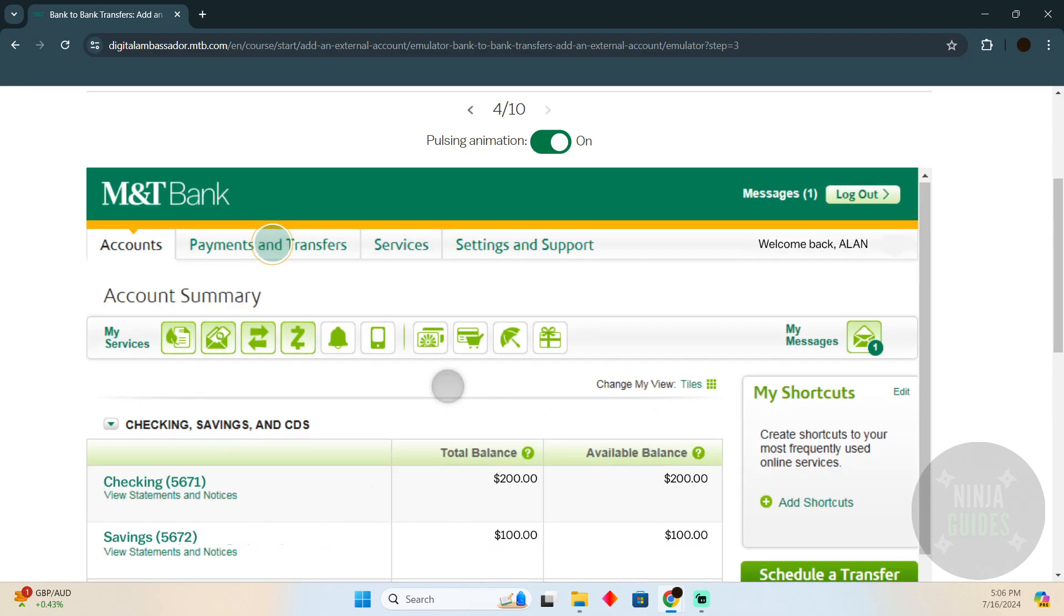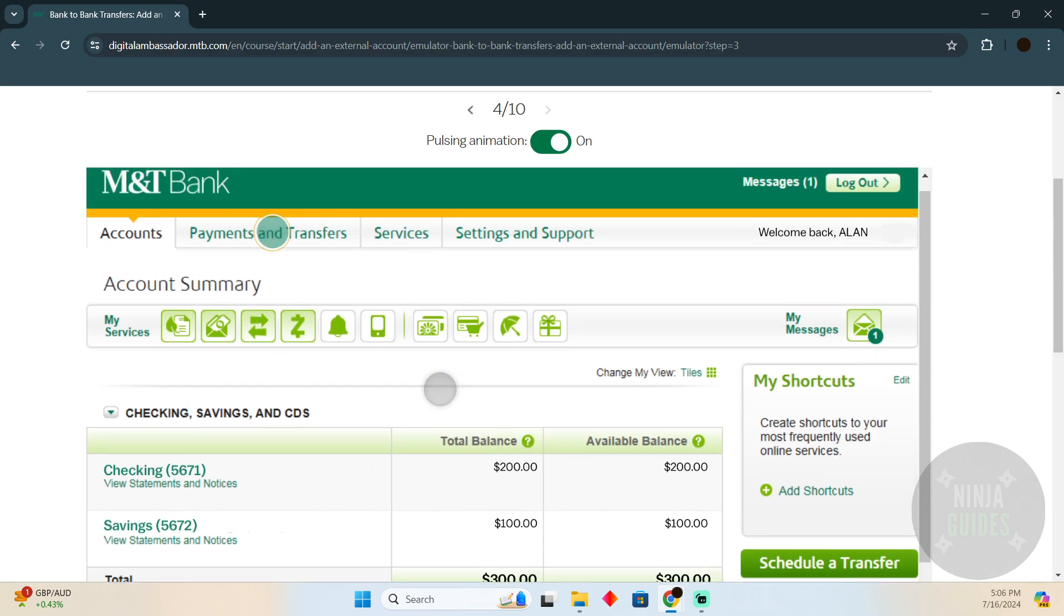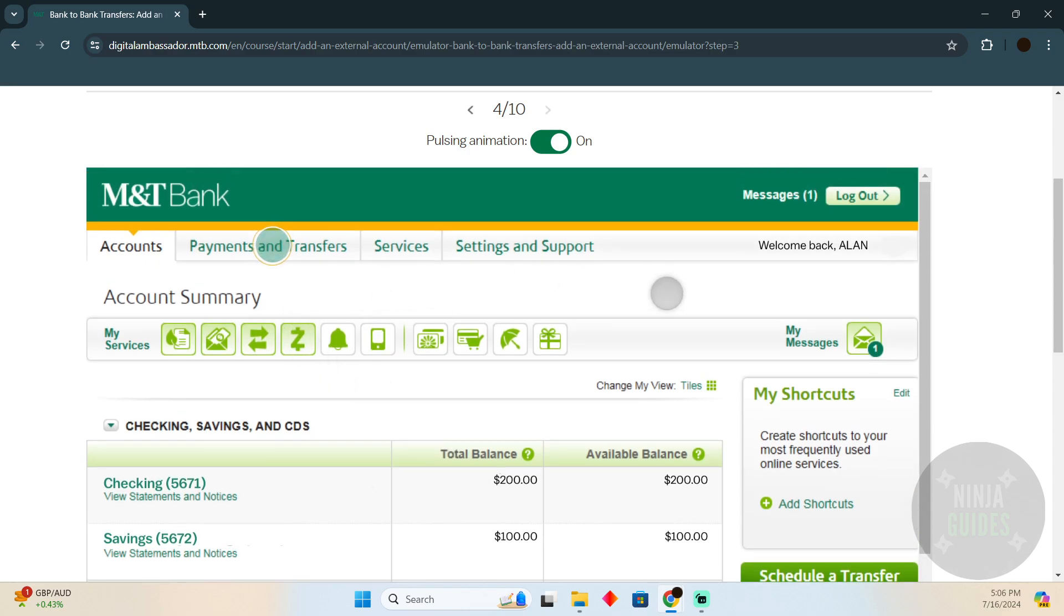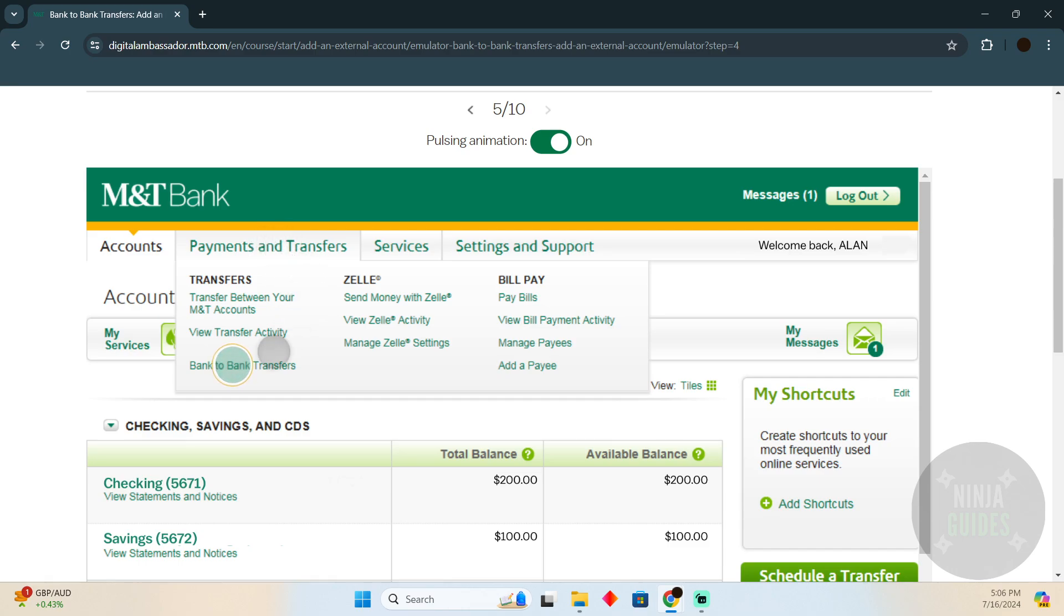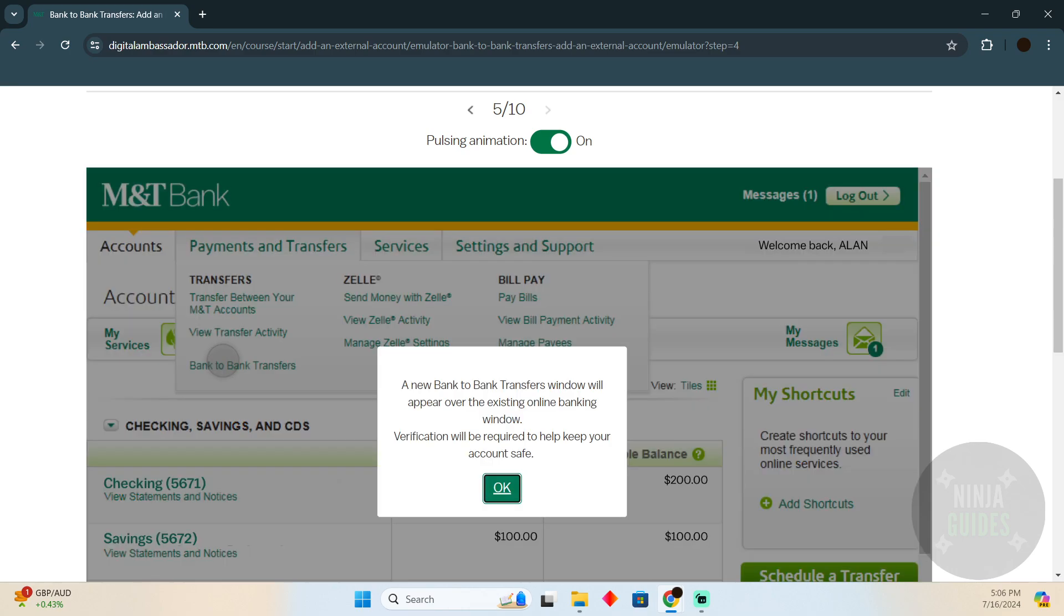After logging in, this is the user interface you will see. You have to click on Payments and Transfers. After clicking on that, you have to click on Bank to Bank Transfers.